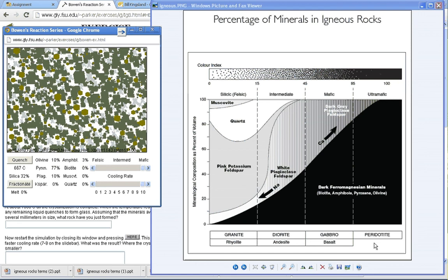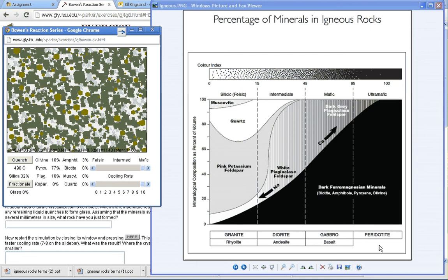which means it must be peridotite. If you notice, there is no counterpart. There is no aphanitic counterpart to peridotite. That's because we don't see surface flows, which cool rapidly and, as a result, have no visible grains. It simply doesn't happen. It hasn't happened for millions of years. We probably won't see that happening again until there's a supercontinent that forms.